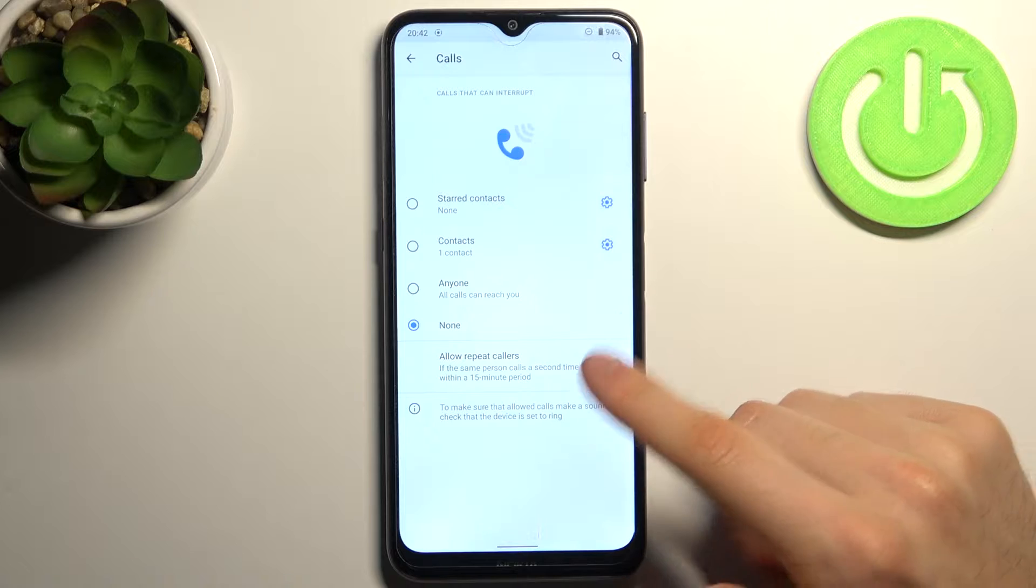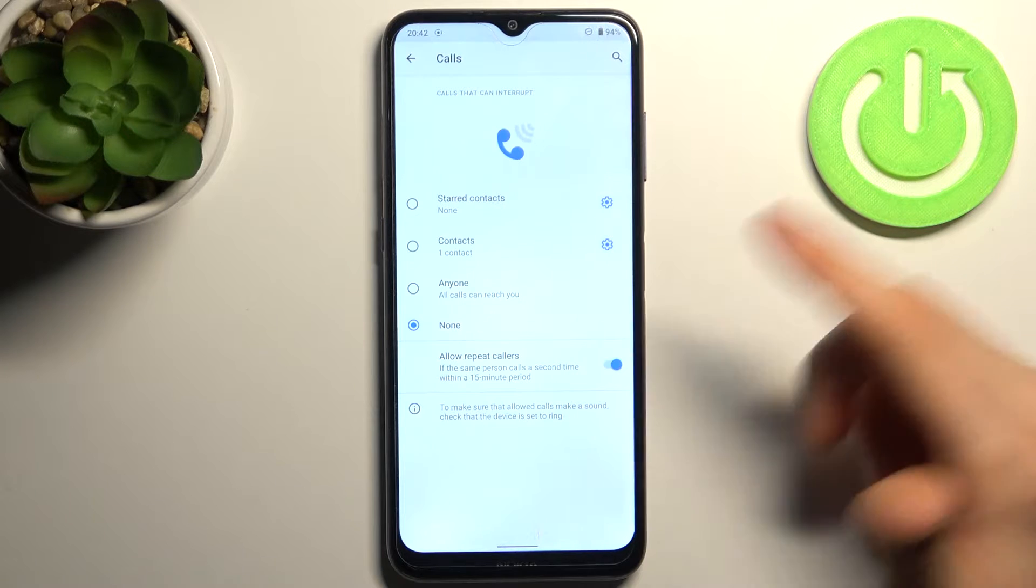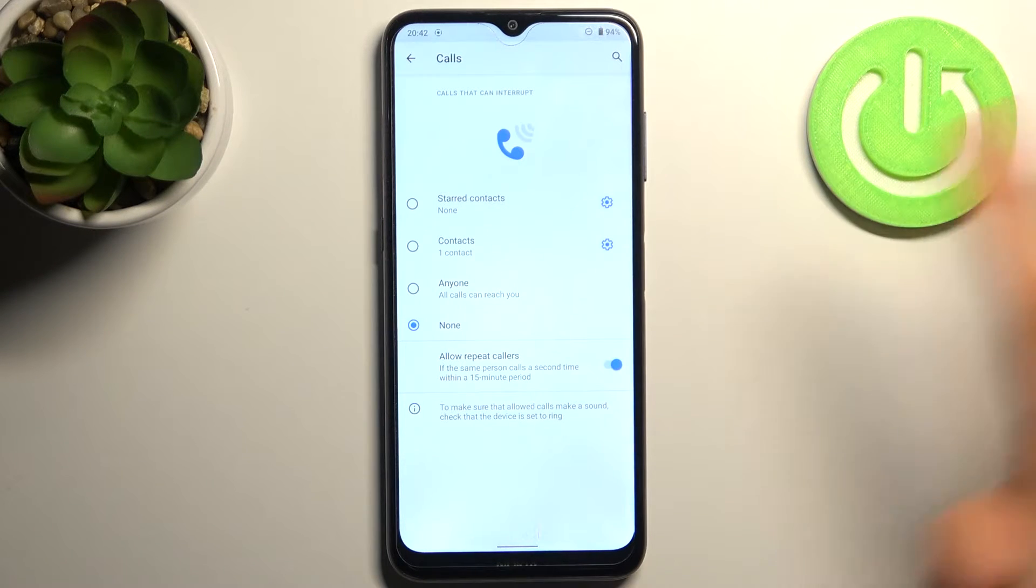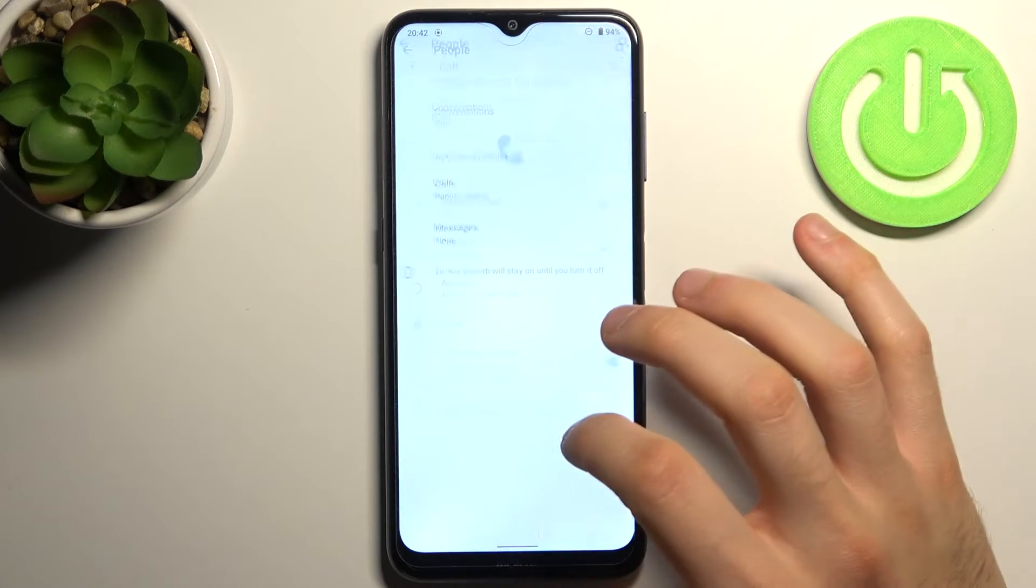If the same person calls a second time within a 15 minute period, this call will be added to exceptions too.